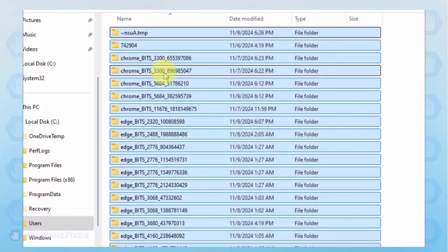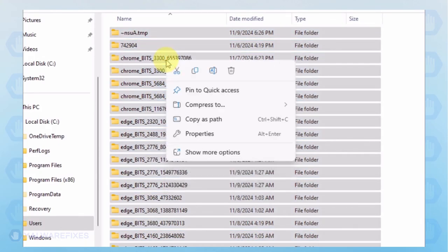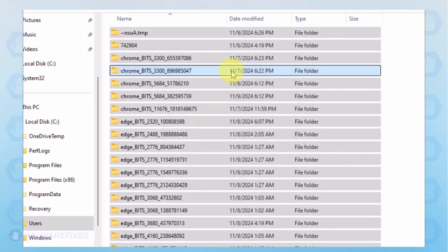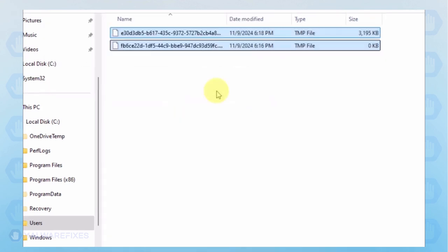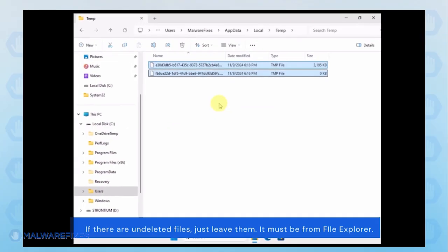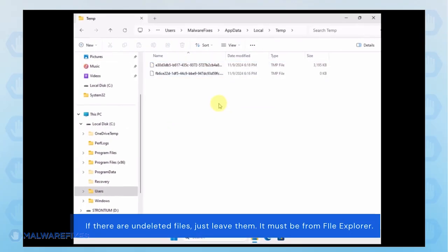Select all the files in this folder and delete them.